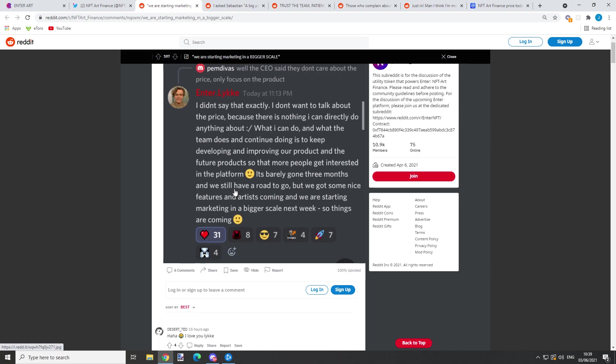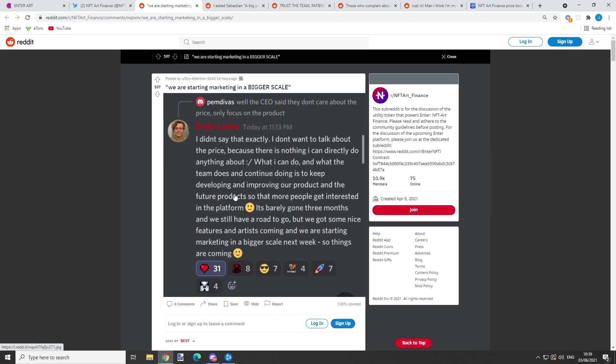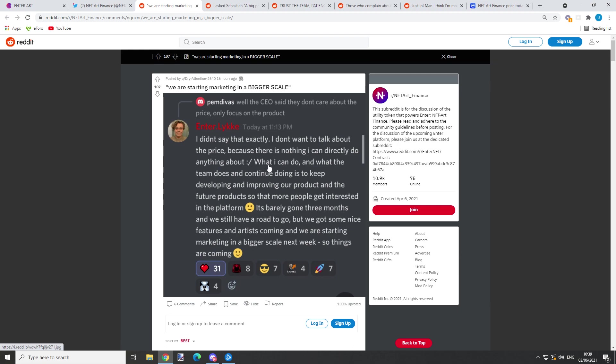You just have to be patient. Here the CEO says: 'We are starting marketing in a bigger scale. I didn't say that exactly. I don't want to talk about the price because there is nothing I can directly do about it. What I can do and what the team does and continues doing is to keep developing and improving our product and the future products so that more people get interested in the platform.'